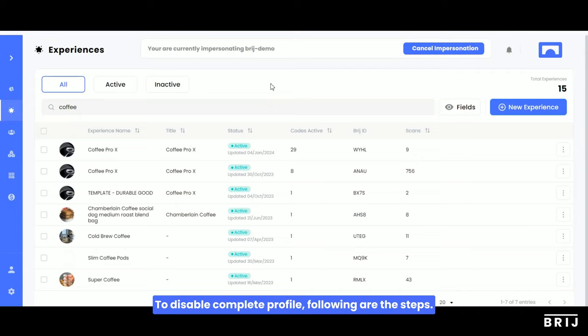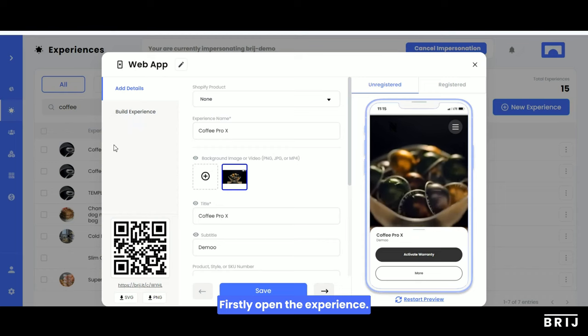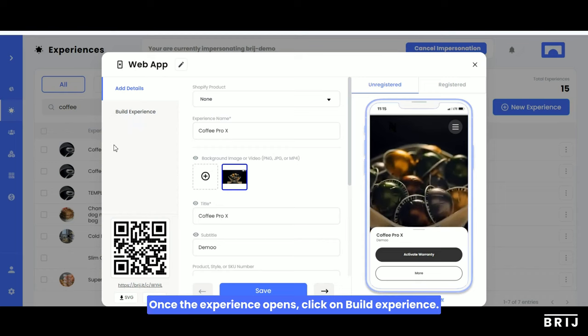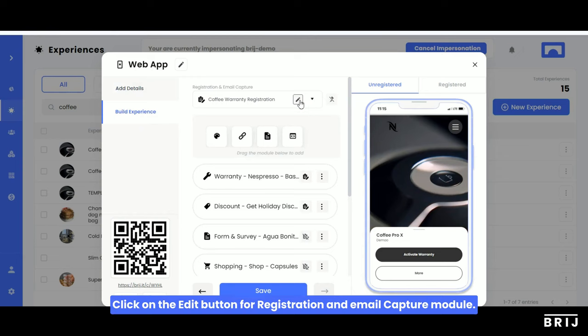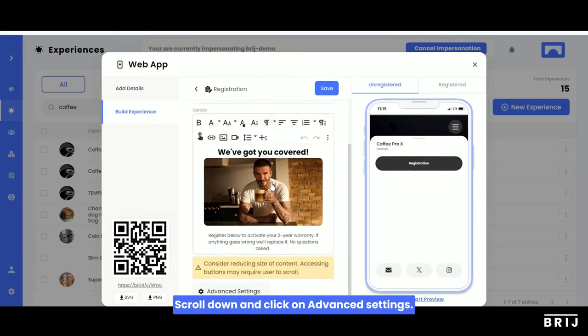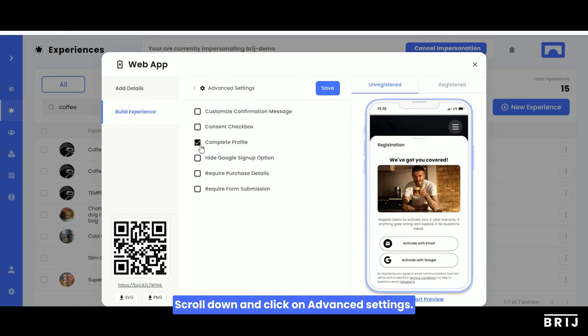To disable complete profile, follow these steps. First, open the experience. Once the experience opens, click on Build Experience. Next, click on the edit button for the Registration and Email Capture module. Scroll down and click on Advanced Settings, then deselect the...